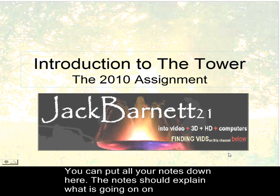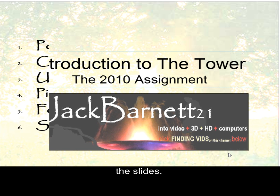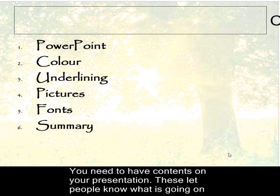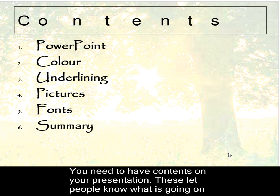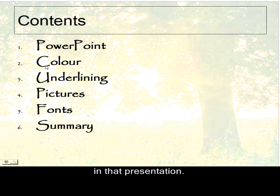Introduction to the Tower, the 2010 assignment. Now you'll see here that it's got contents, then it's got powerpoint, colour, underlining, pictures, fonts, summary.